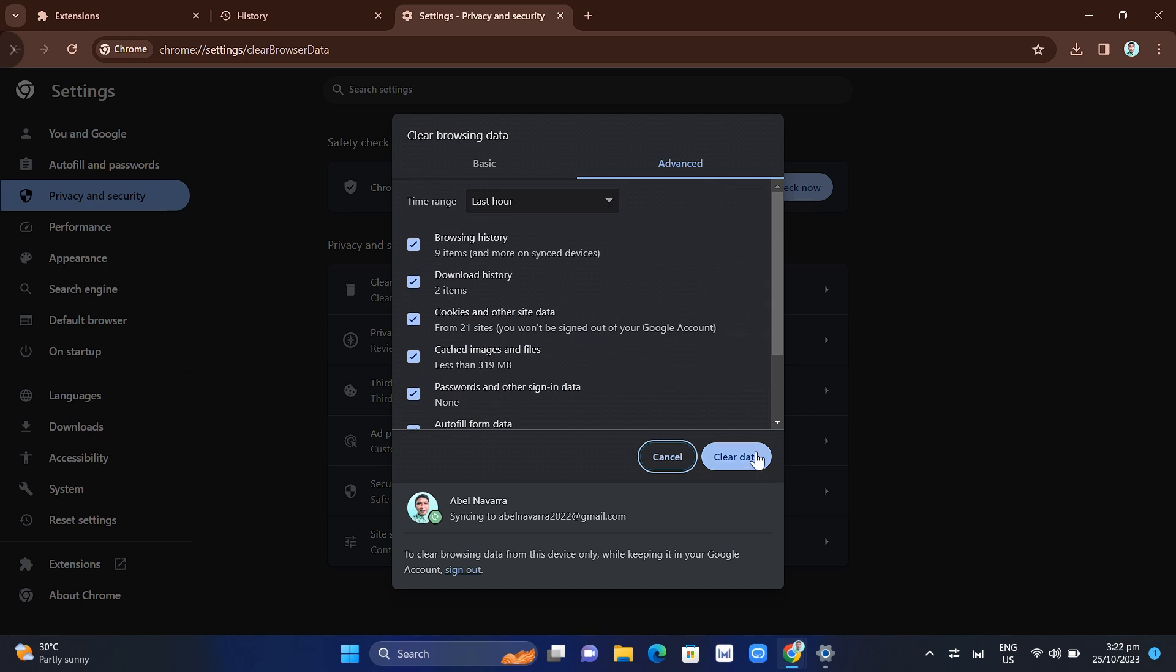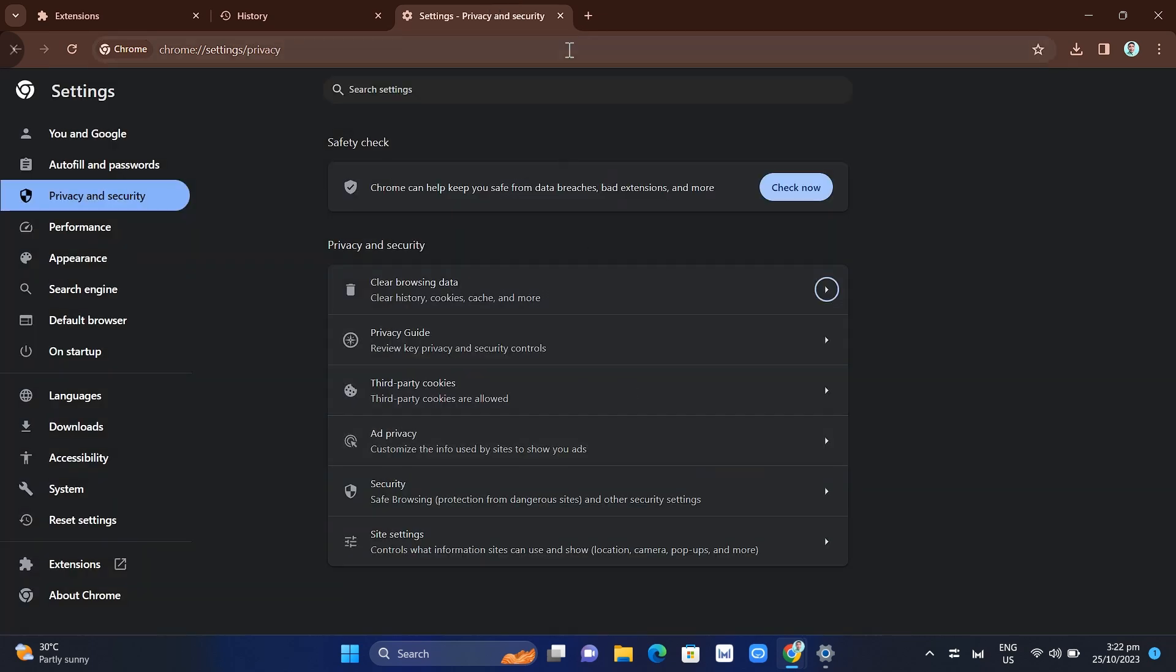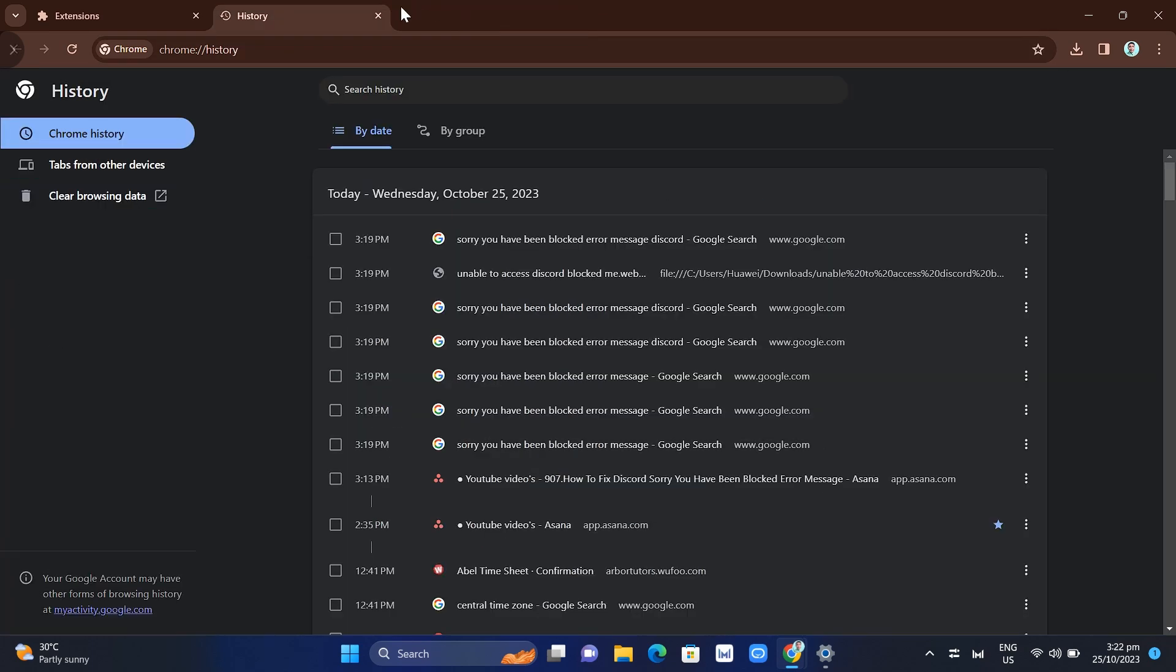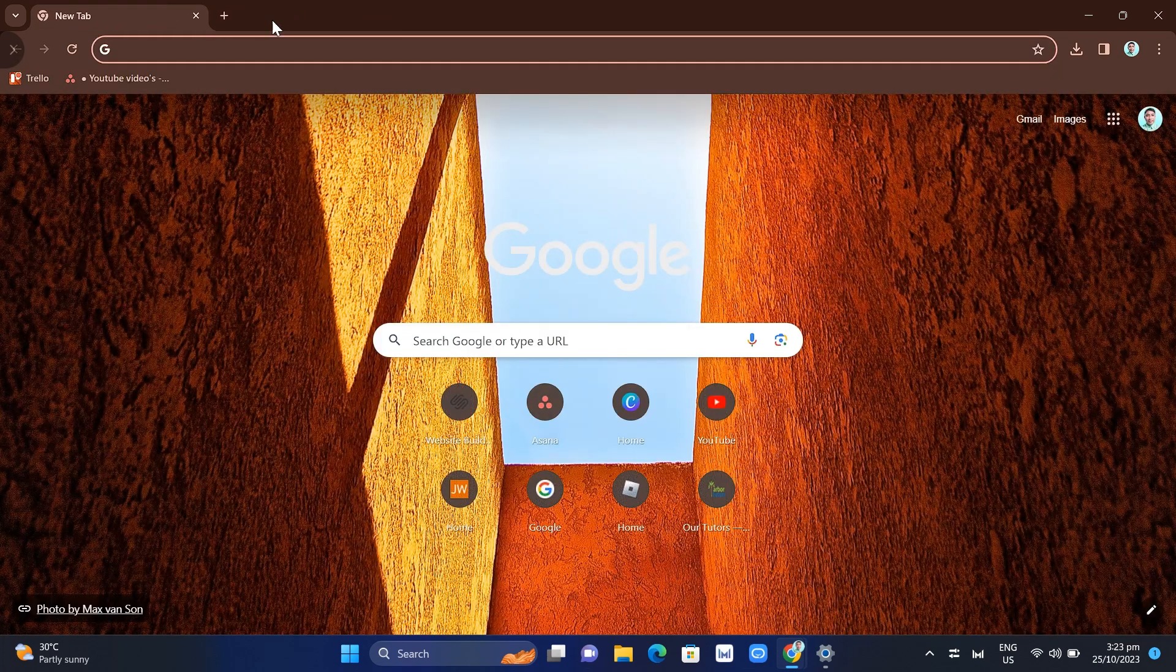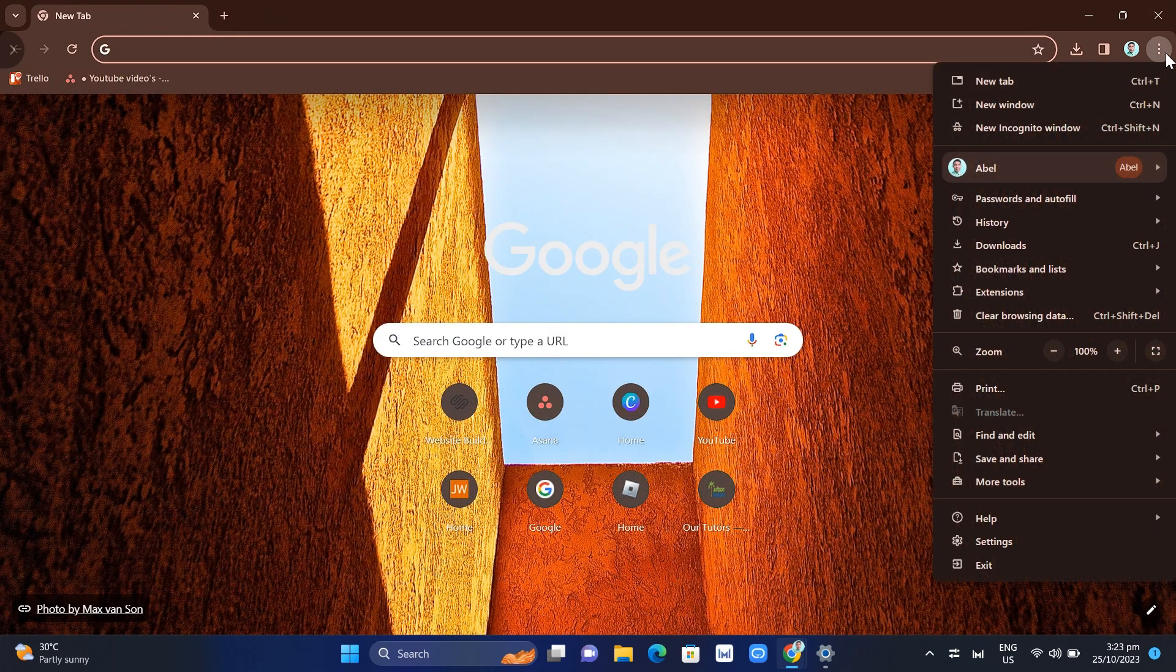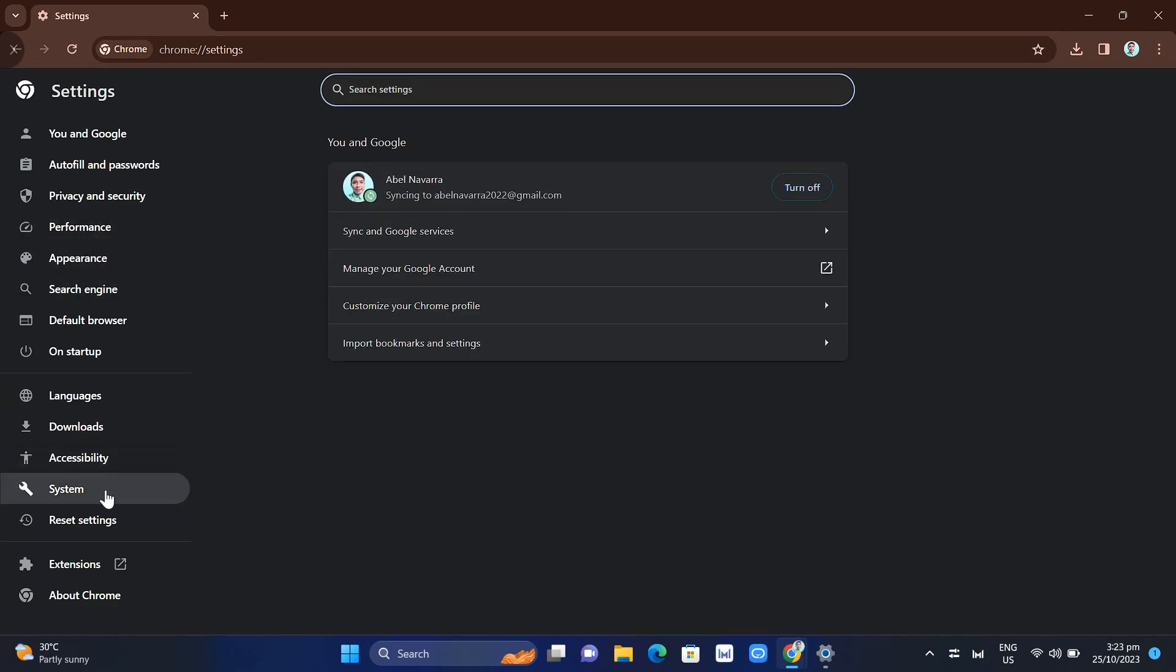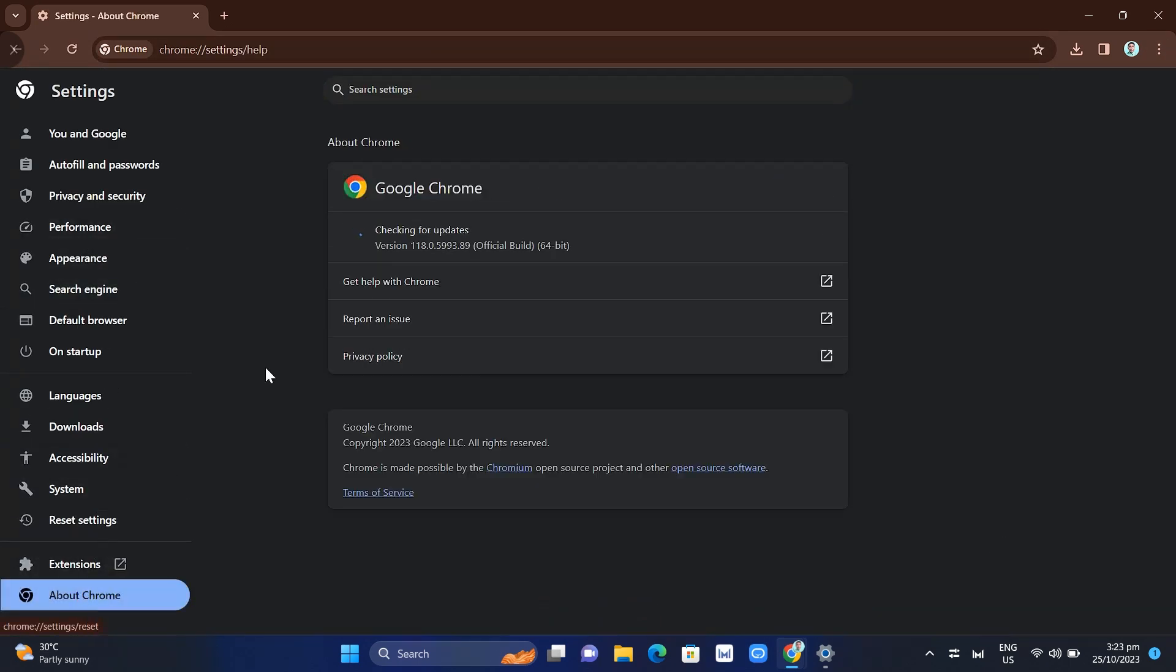The fifth or final method: make sure that your Google Chrome is up to date. Go to Settings, and here on About Chrome, just check for updates on your Google Chrome.